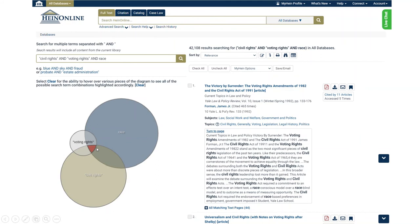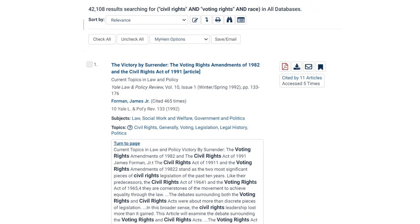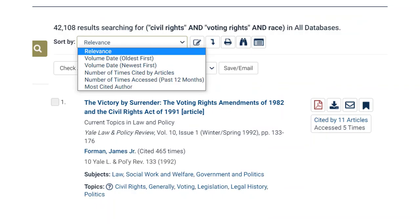A key thing to note if you're presented with a large number of search results — in this case 42,000 — the database default is to present your results as an infinite list. They give you the option to turn off infinite scroll, and once you do that you'll see 10 results on each page with next result page links at the bottom. Working with your search results, you can change the sort. The default is sort by relevance, but you can also select oldest first, newest first, number of times cited by articles, number of times accessed over the past 12 months, and by most cited author.